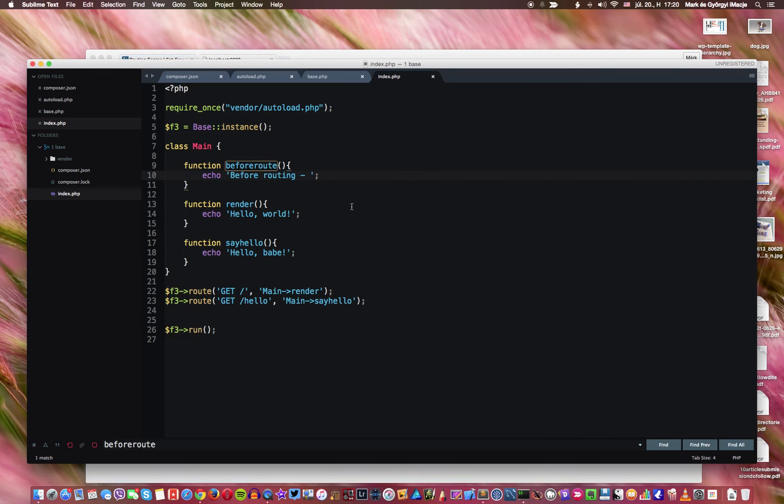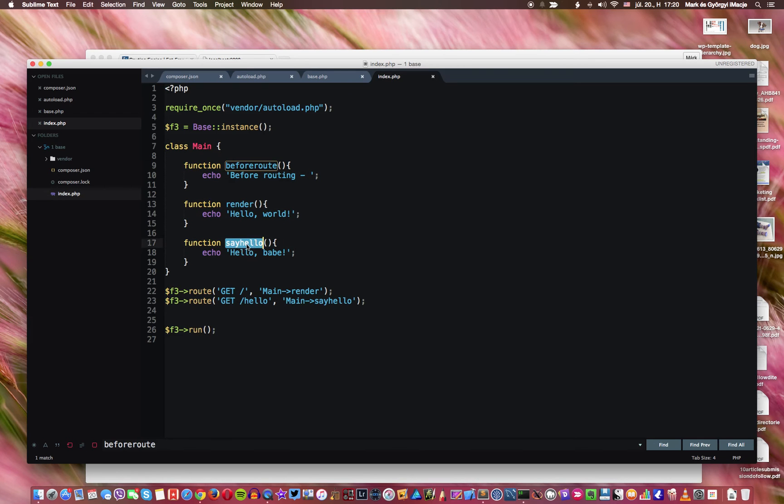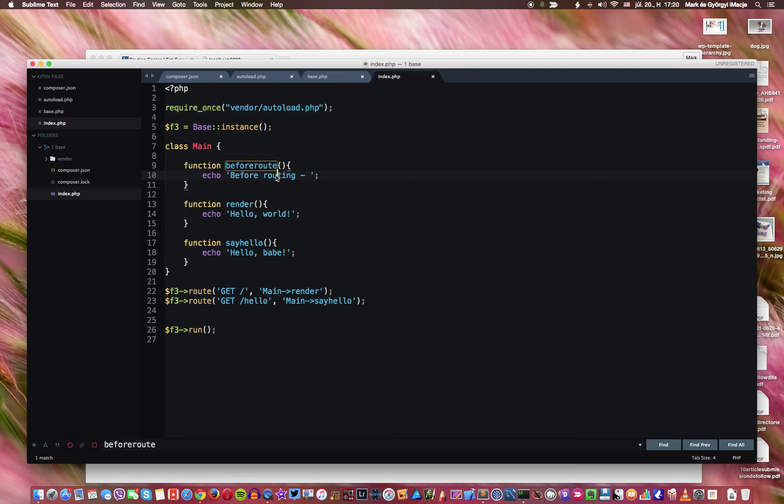So of course this means and this is quite logical that this is invoked every time. So before this one, before this one, no matter what happens, this function is always called. And this code is always executed when the routing happens.